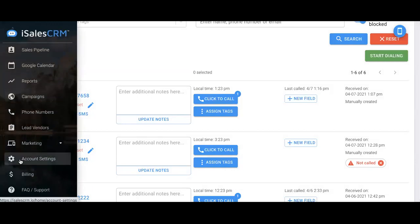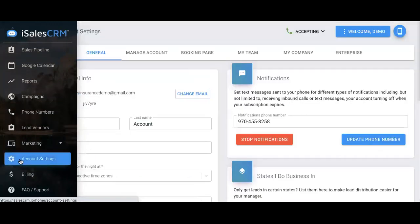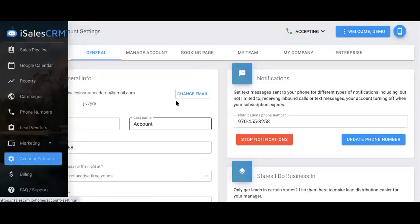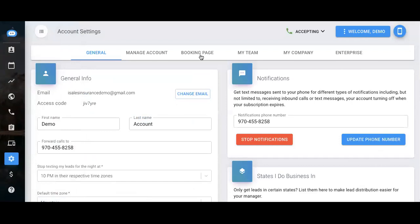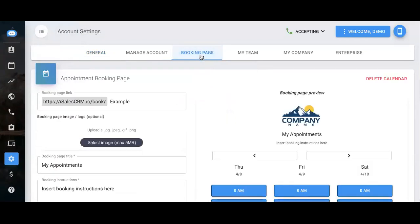Next, let's go to the account settings page and then navigate to the booking page tab. This is where you can set up a booking page to send out to your leads. And then your leads would be able to go in, look at the booking page, and choose an appointment whenever they're available.